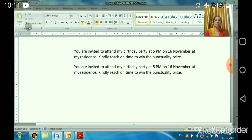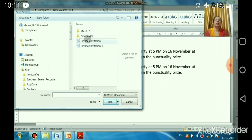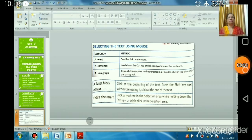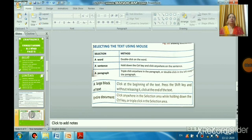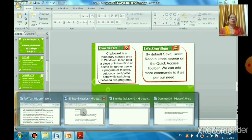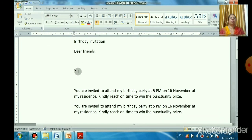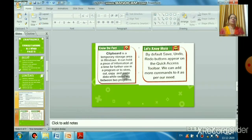The clipboard is a temporary storage area in Windows. It can hold a piece of information at a time for further use in a program, or to store cut, copy, and paste data. When you select and cut or copy data, it is stored in this temporary storage area until you paste it.